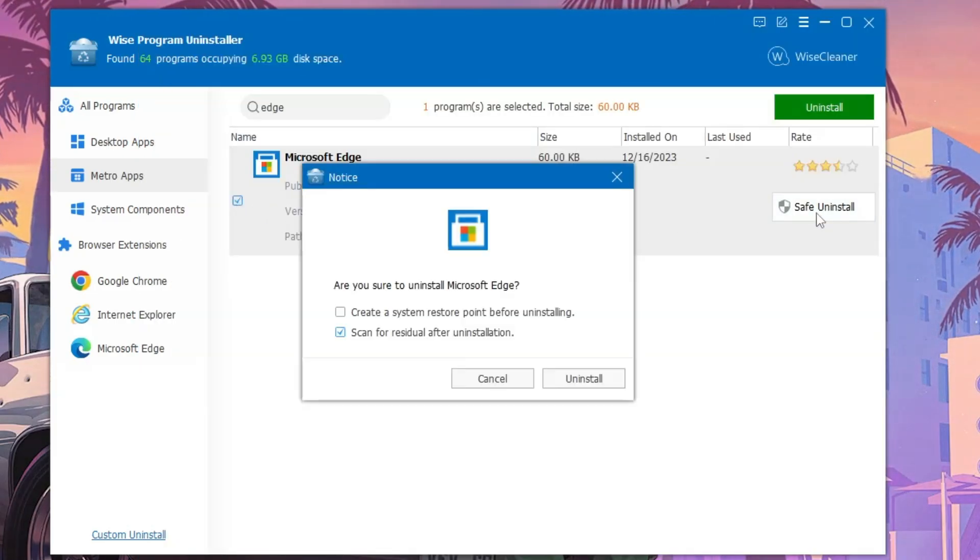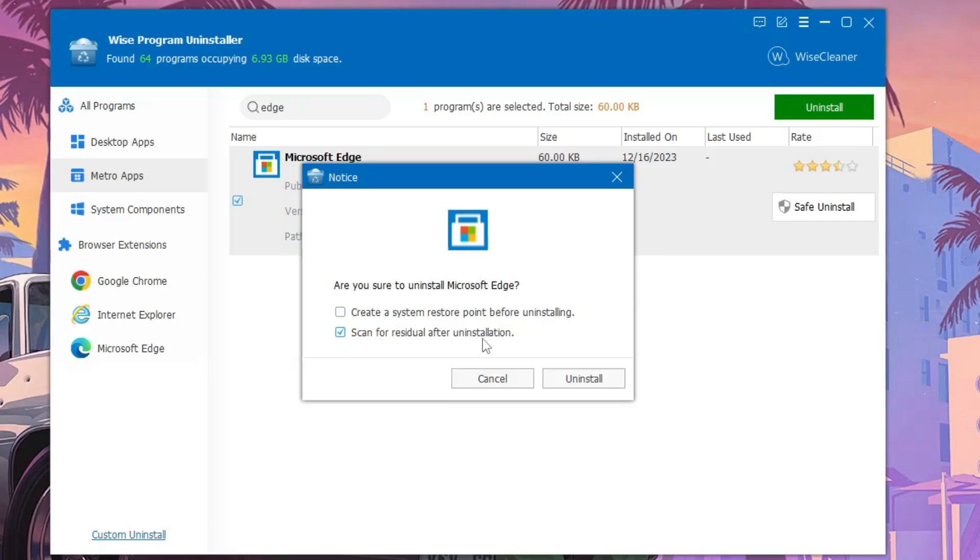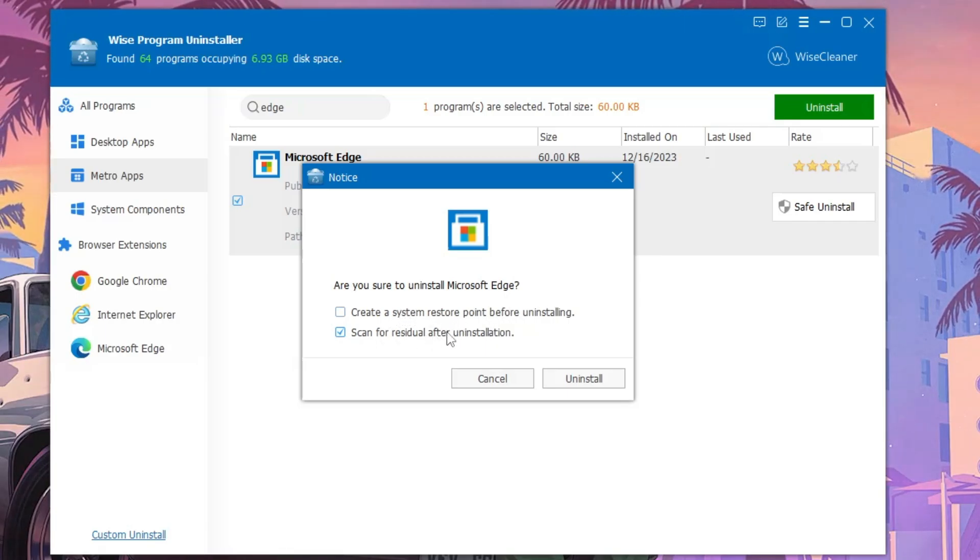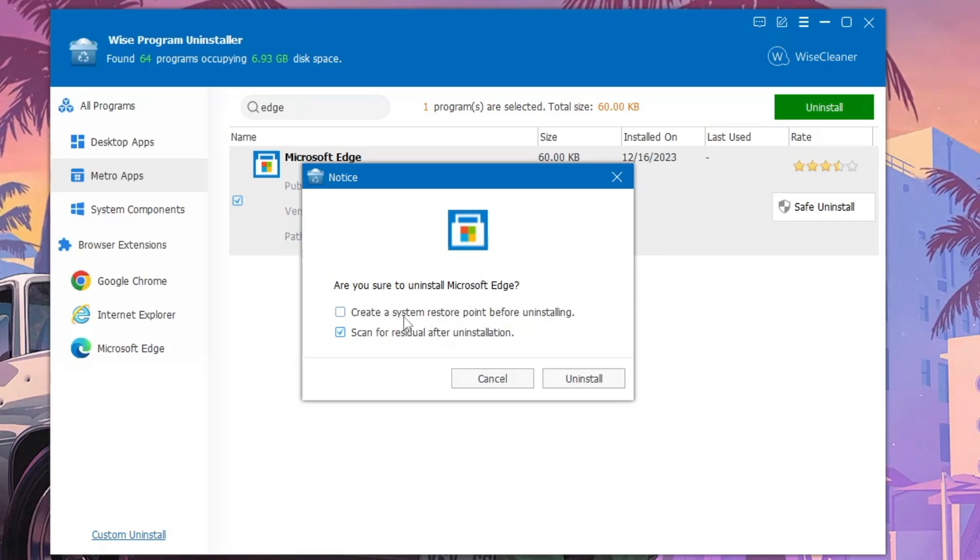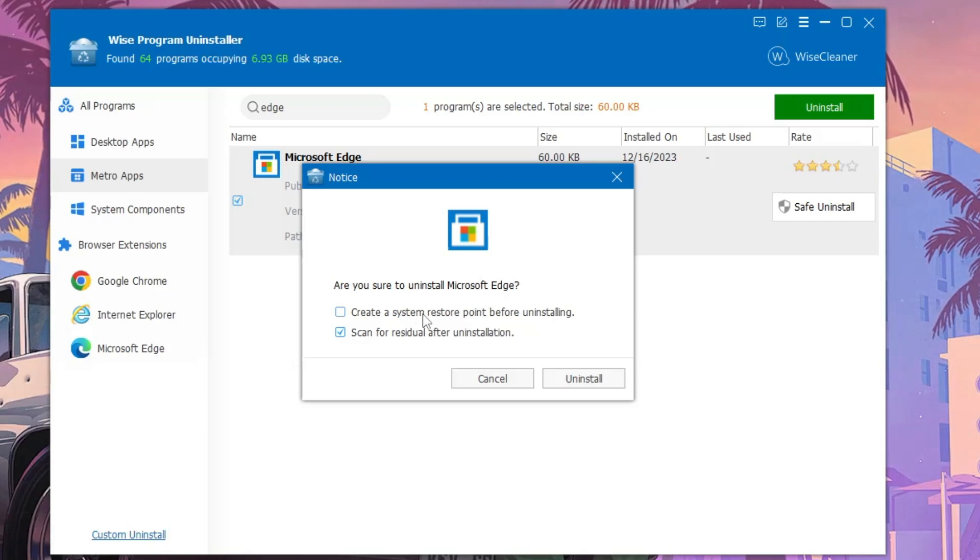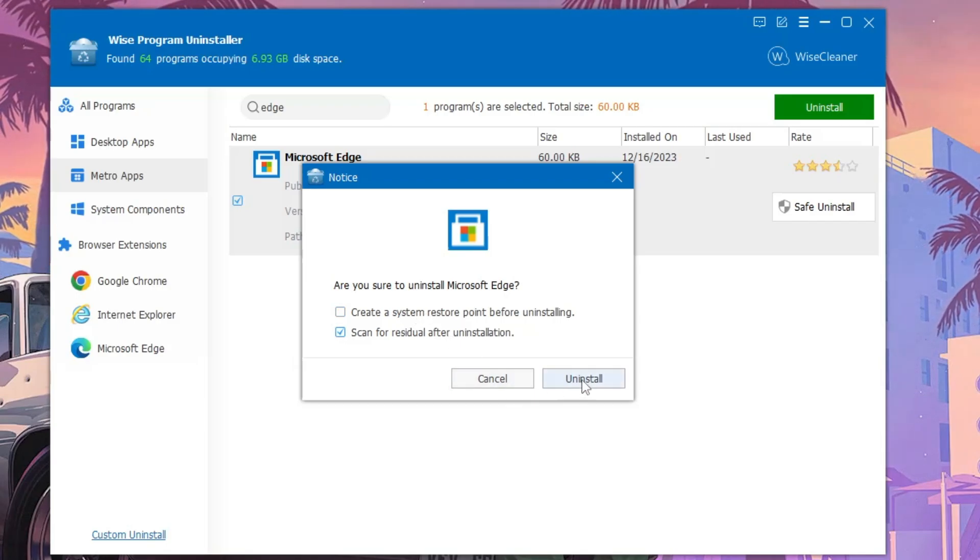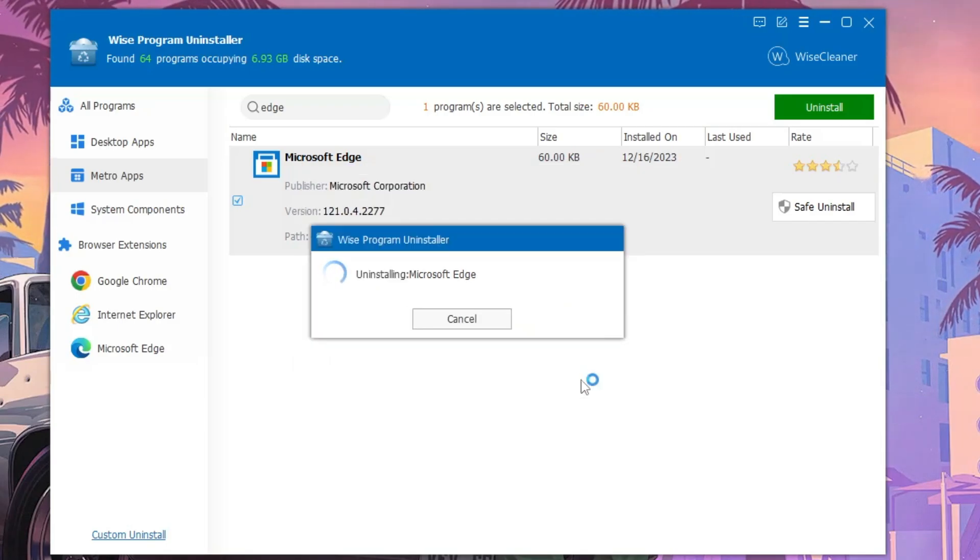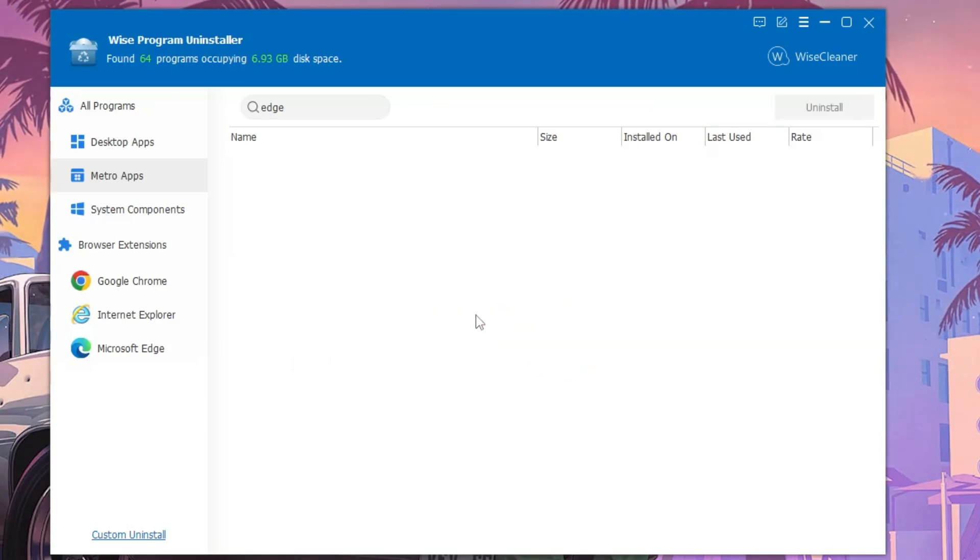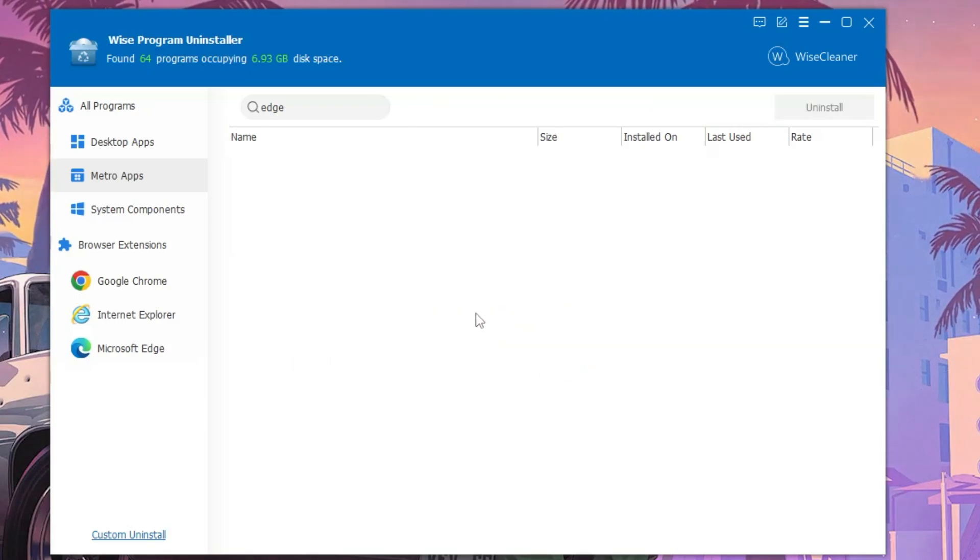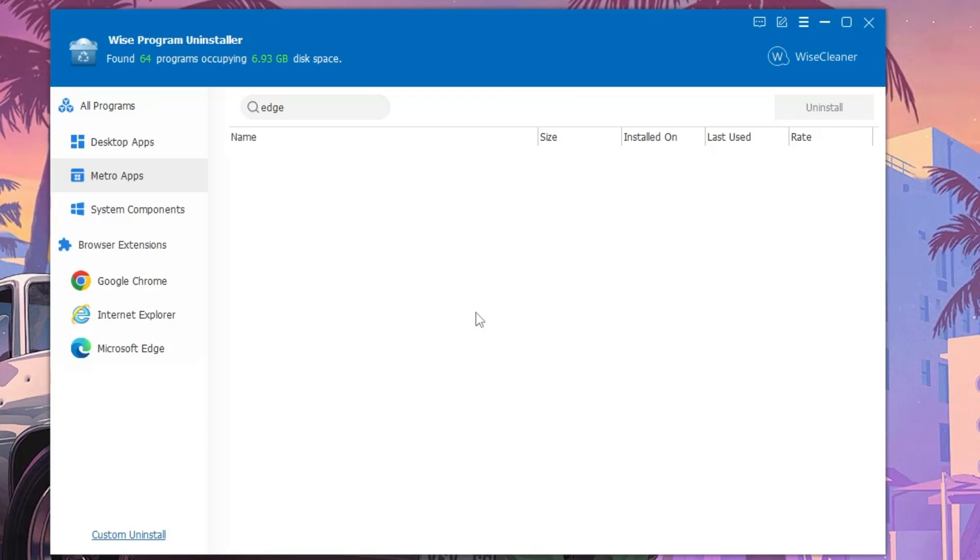But from here you can simply select it and click on Safe Uninstall. Again you have to follow the same instruction. If you want to create a restore point you can create it or you can skip it. Click Uninstall and then it will be completely uninstalling it from your computer.